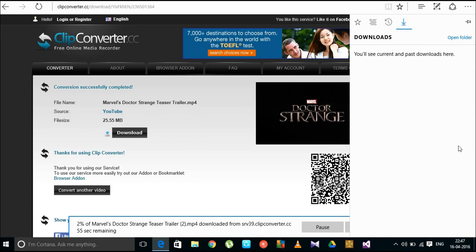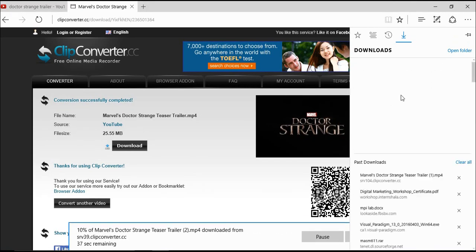The download has been started. You can see the download has begun.